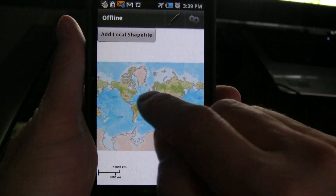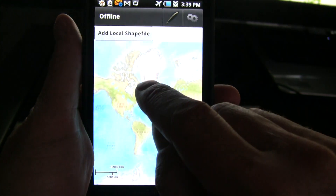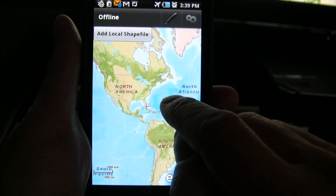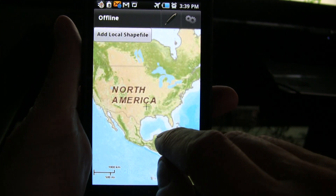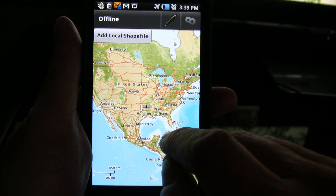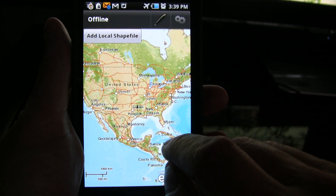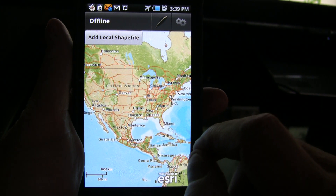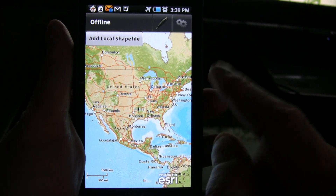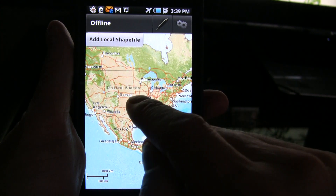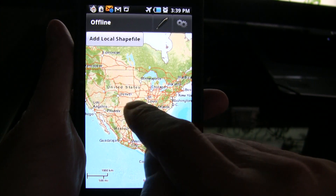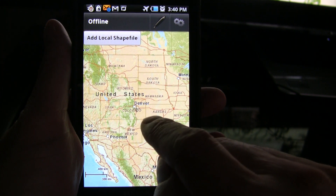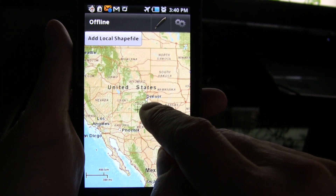What we're looking at here is actually the application in offline mode. In a previous video I showed this application actually online and us saving the tiles — the base tiles and a shapefile. So we've adapted the application. Our focus here is actually editing.